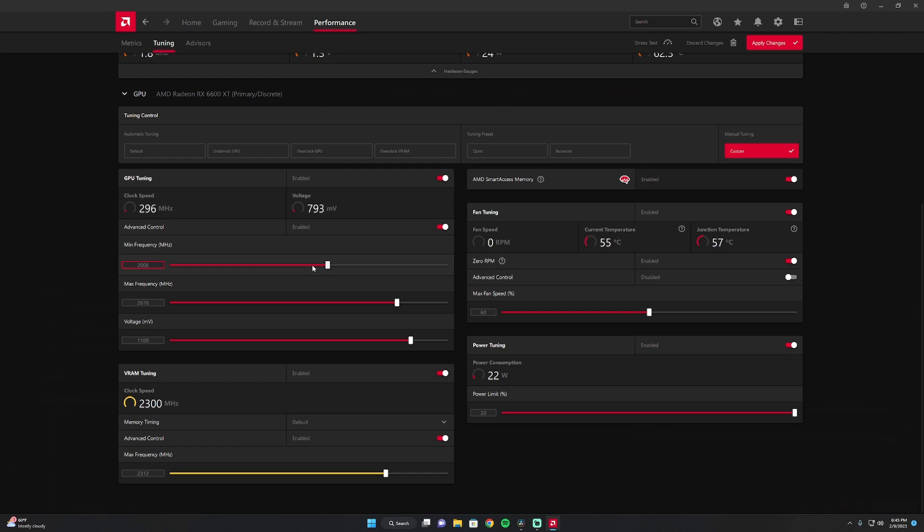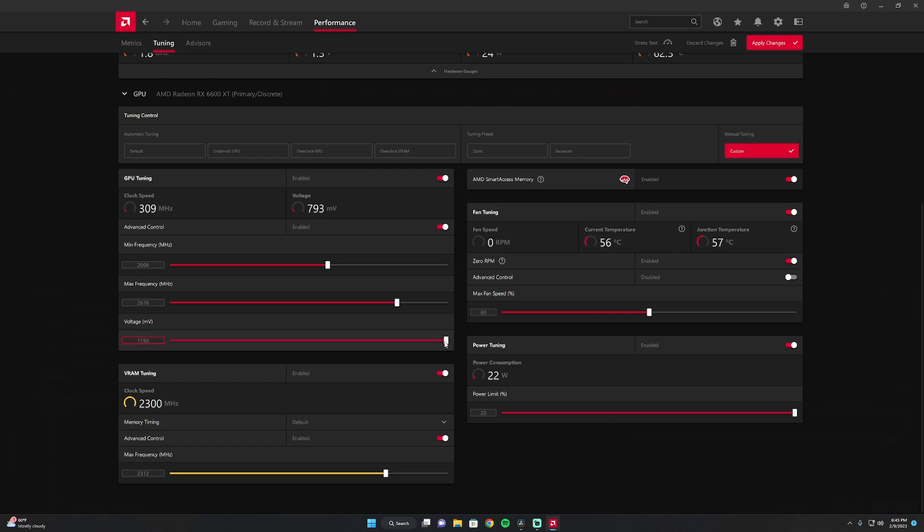Another thing I did to maximize the power settings was I undervolted the GPU just a little bit. It's usually maxed out all the way up here. So I tone that down to 1100, and if you can't get the slider to work, you can always type in the number.